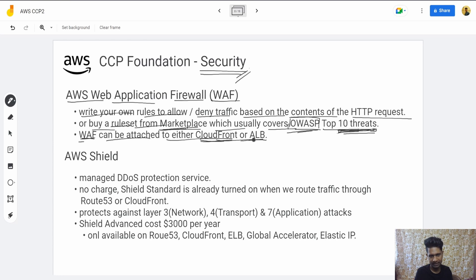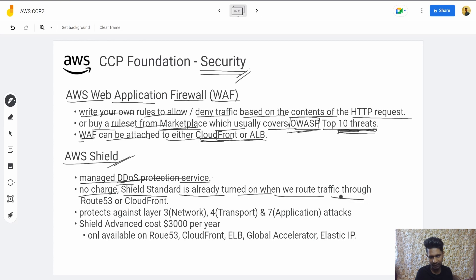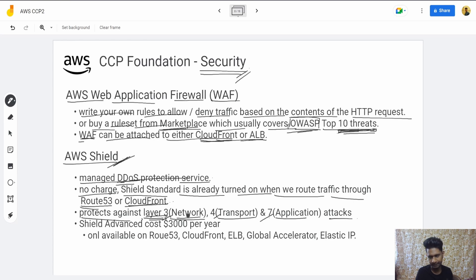Then there's AWS Shield, a managed DDoS protection service. Shield Standard is already turned on when you use Route 53 or CloudFront — the basic protection is activated by default. It protects against Layer 3 (network), Layer 4 (transport), and Layer 7 (application) protocol attacks. Shield Advanced costs about $3,000 per year and is only available on Route 53, CloudFront, ELB, Global Accelerator, and Elastic IP.